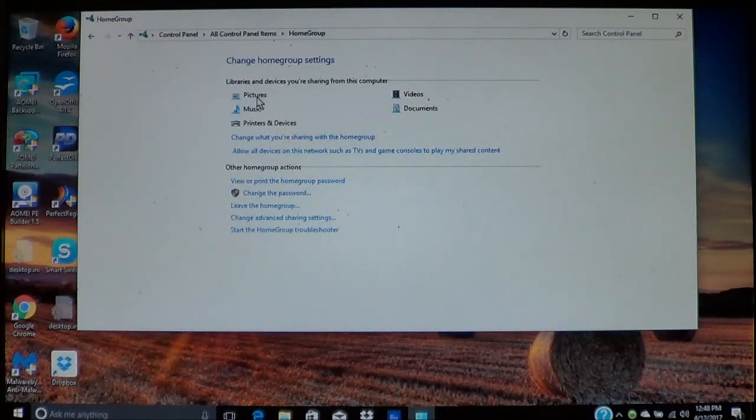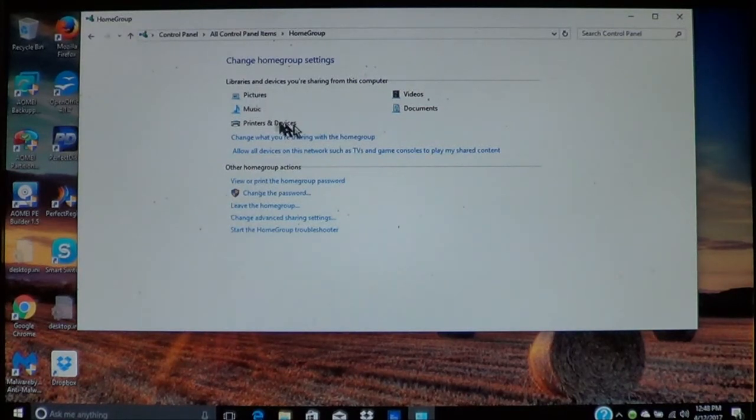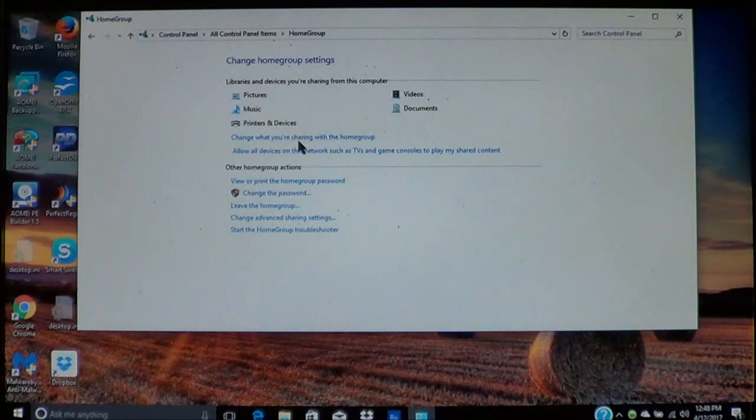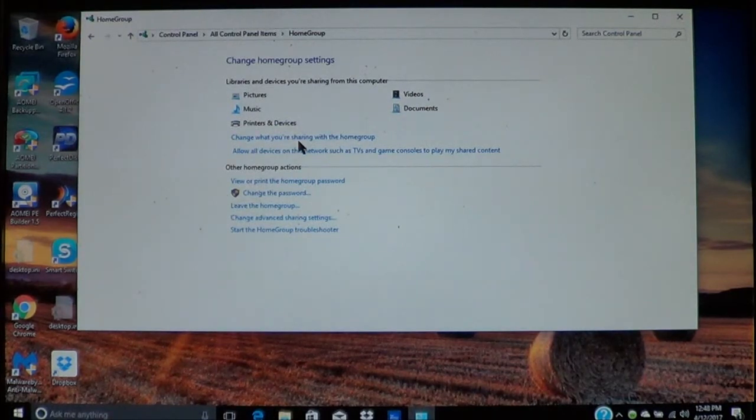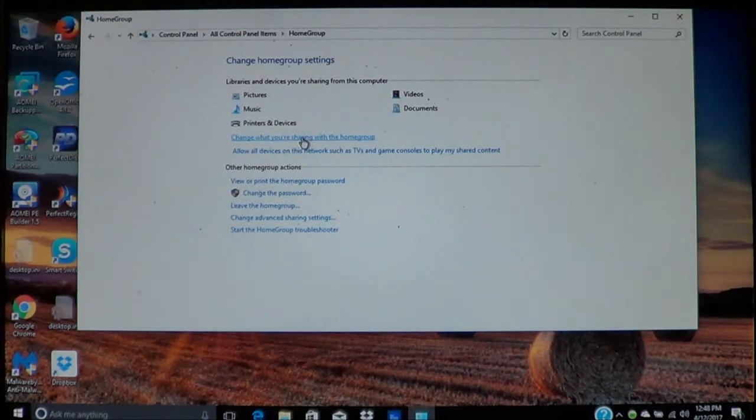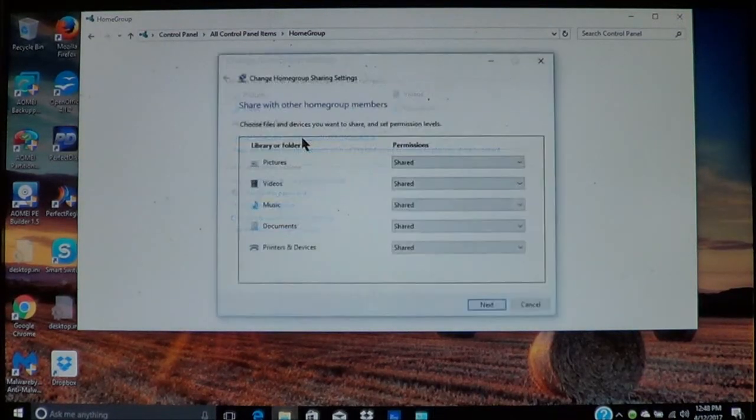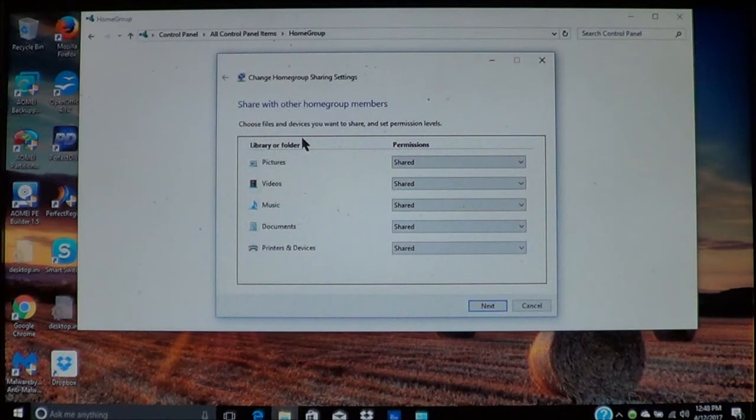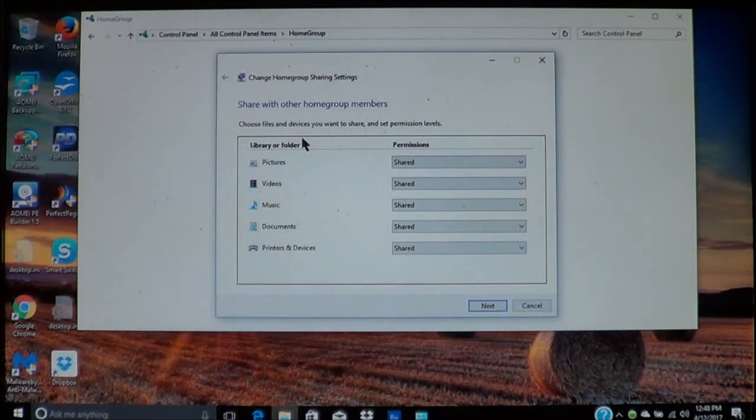Once it's completed, you'll see right here it shows everything that's being shared. You have pictures, printers, videos, documents. If you need to change anything, you can click here where it says change what you're sharing with the home group. As I said, each computer is different so you can set up specifically what each computer can share.